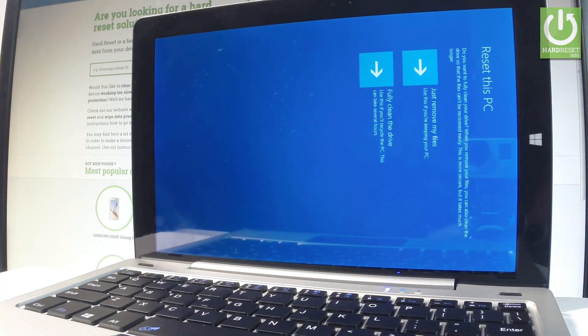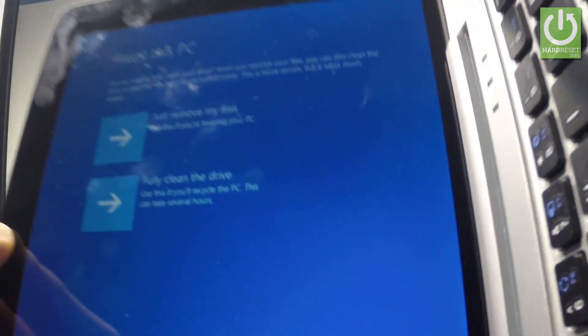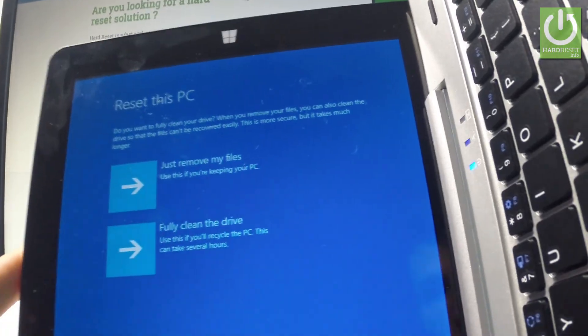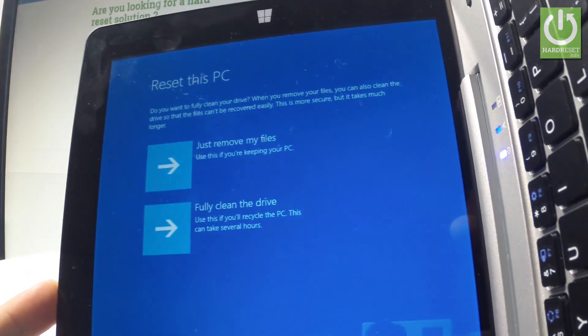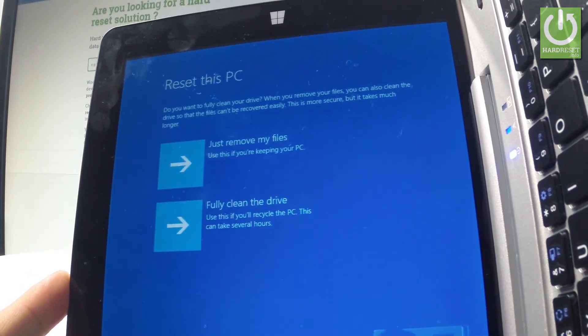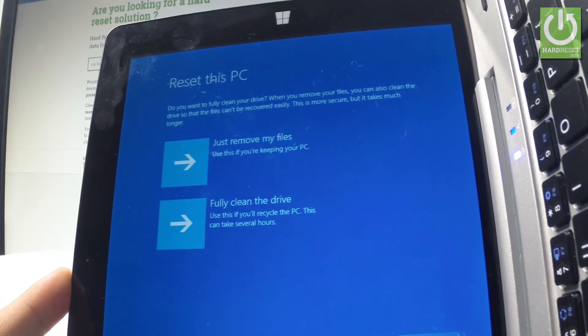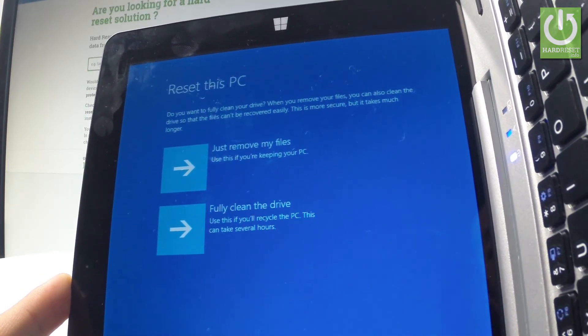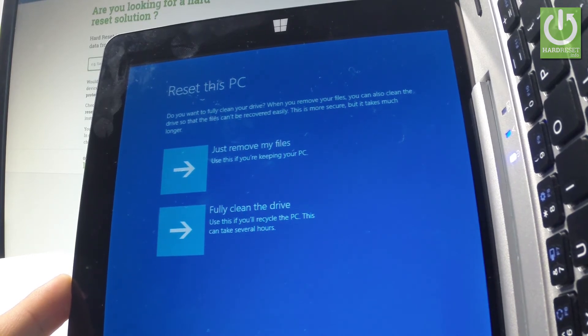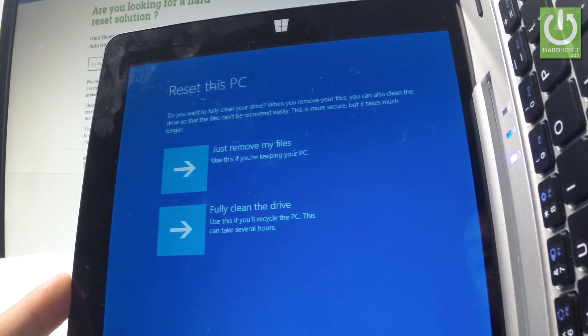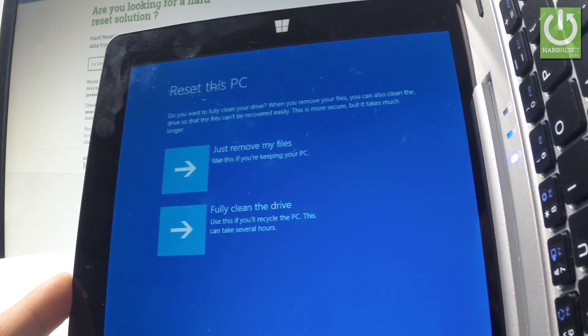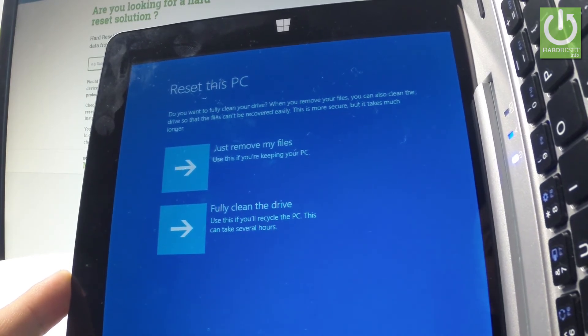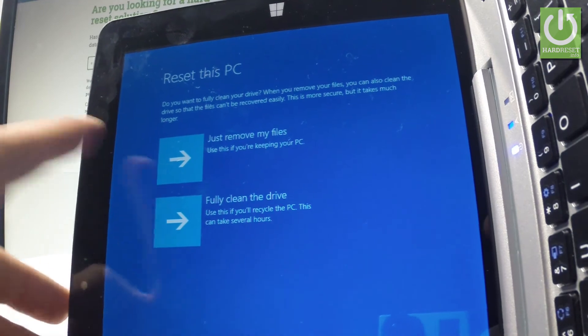Now you have to decide whether you would like to just remove your files or fully clean the drive. The first option is quicker but less secure - it's easier to find and recover your data. But if you would like to sell your device, it's better to choose fully clean the drive. This operation may take several hours, but it is more secure. In my case, let me just choose to remove my files.